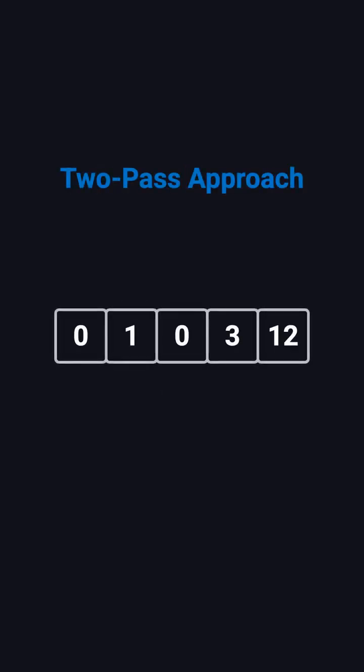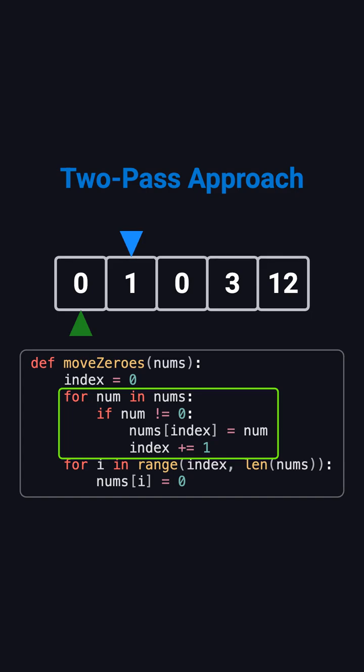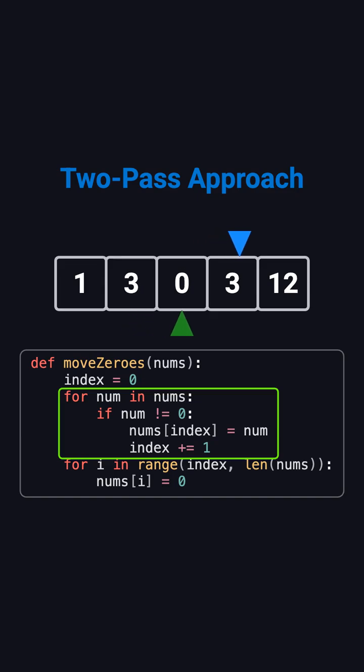So, here's the in place solution. The idea is to use two passes. In the first pass, we go through the array from start to end. Every time we find a nonzero element, we write it to the front of the array, keeping track of the next right position using a variable called index.